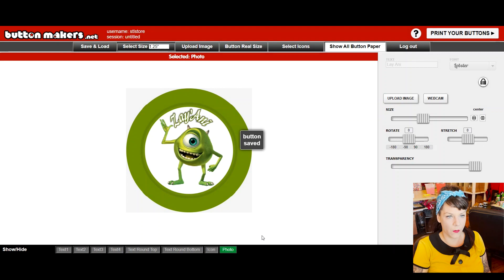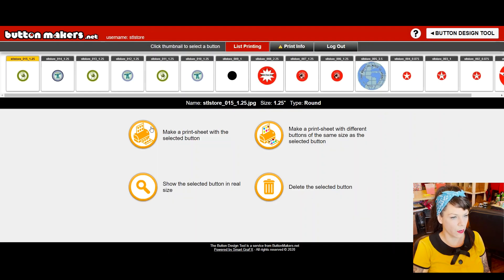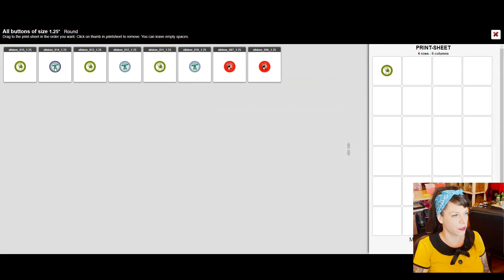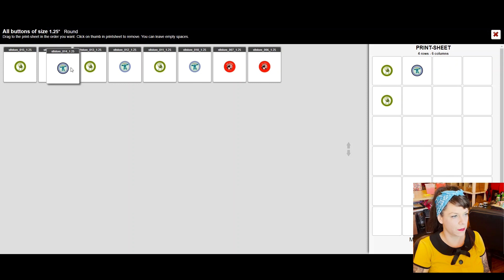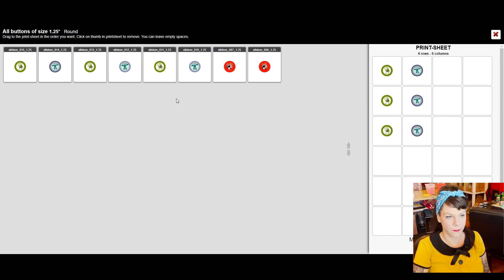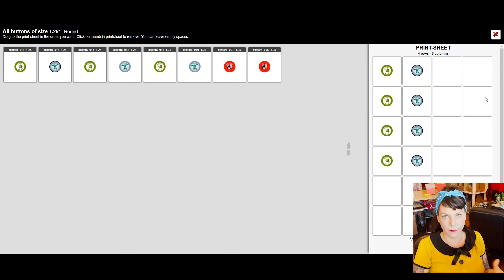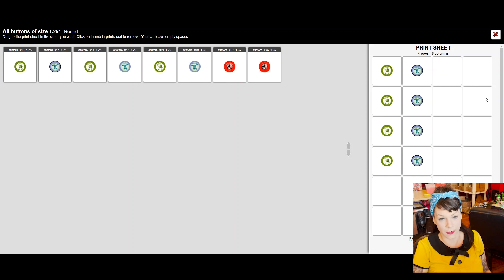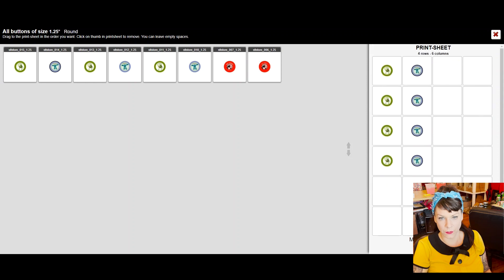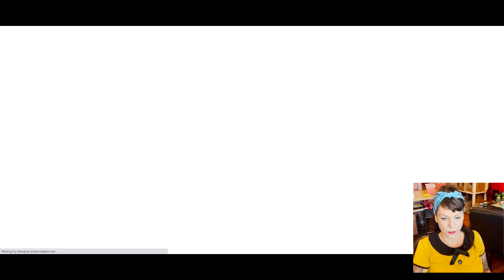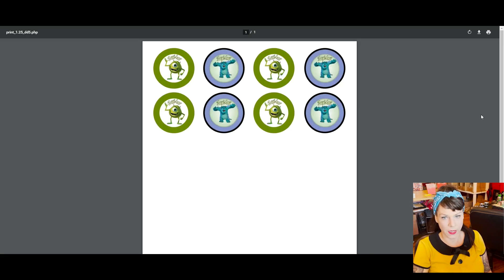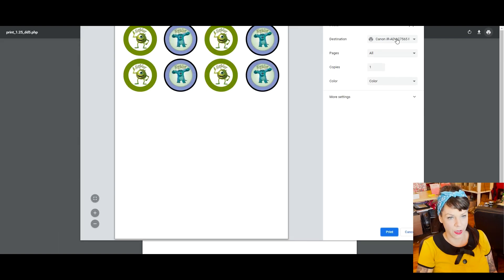Now we're going to go on to print your buttons. We are going to make a print sheet with different designs and just drag this in here a few times. This allows you to lay out a page with different designs of the same size.